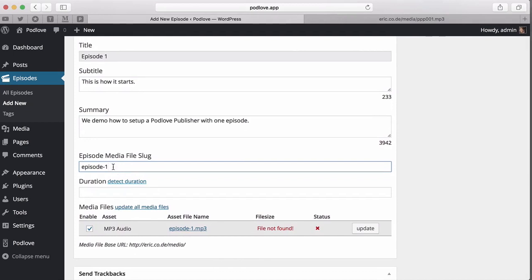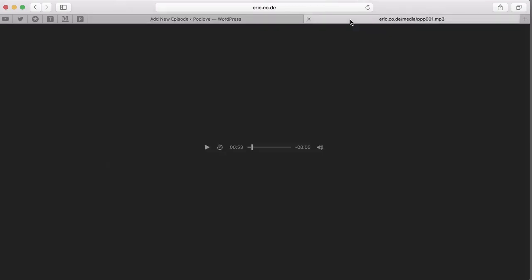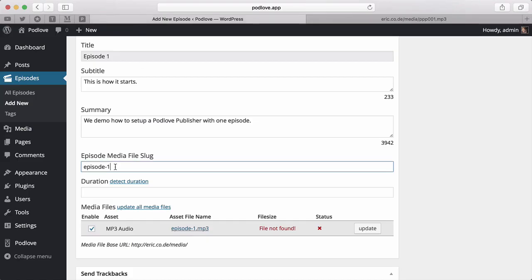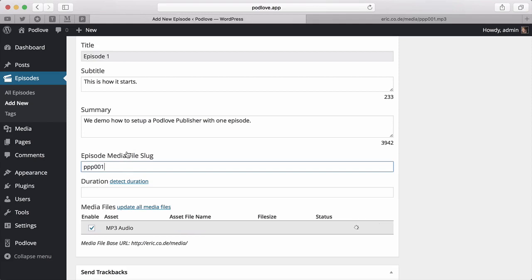Now let's continue to the media file slug. This is what tells the publisher where to look for your episode files. Let's go back to our file. The slug is the file name. In this case, PPP001. Copy this and paste it here.